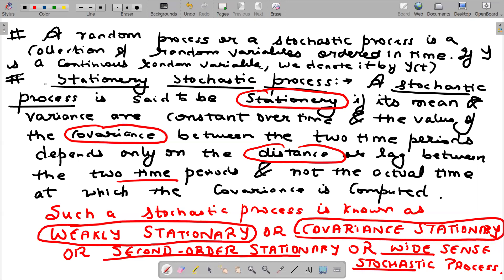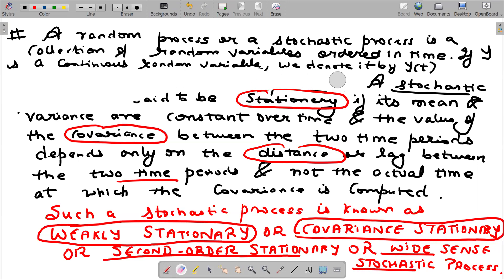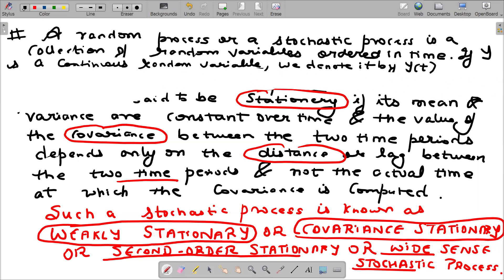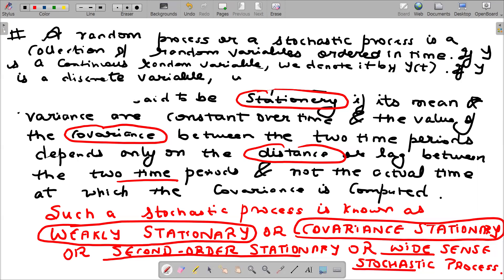If y is a discrete variable — meaning y takes exact and finite values which you can count — we denote it by y subscript t.